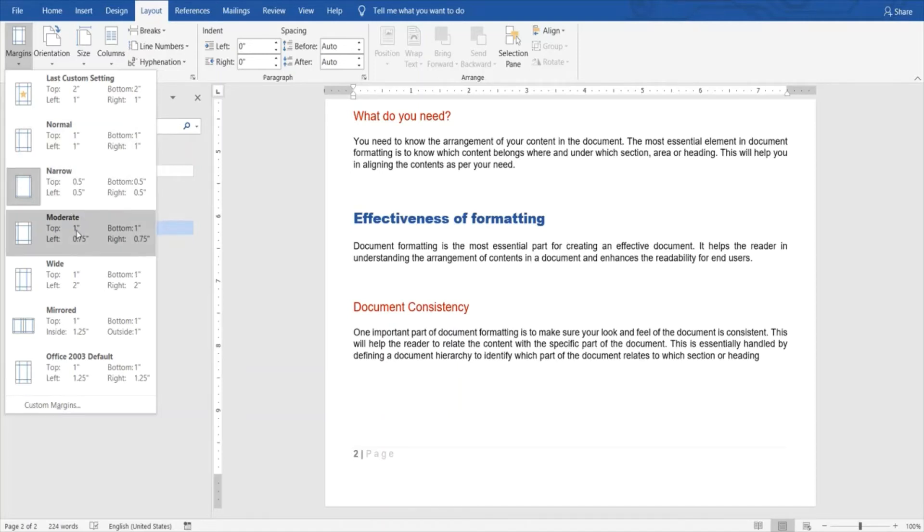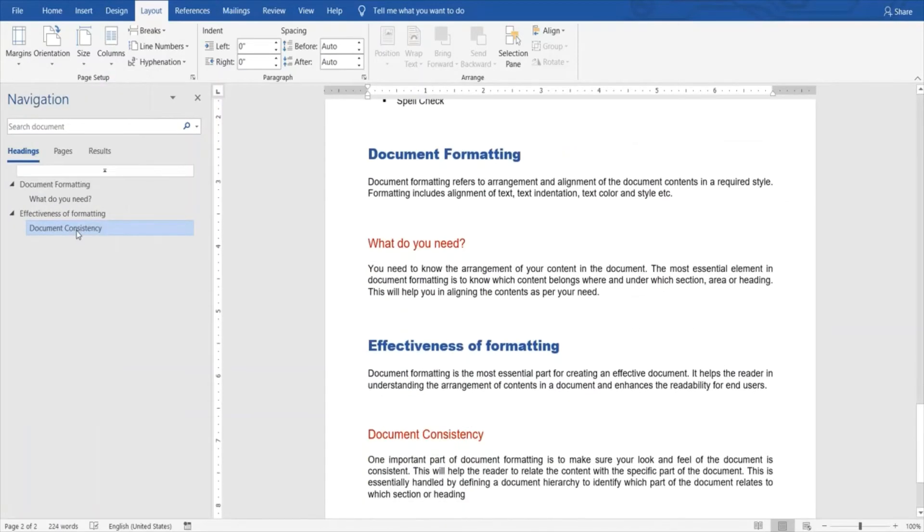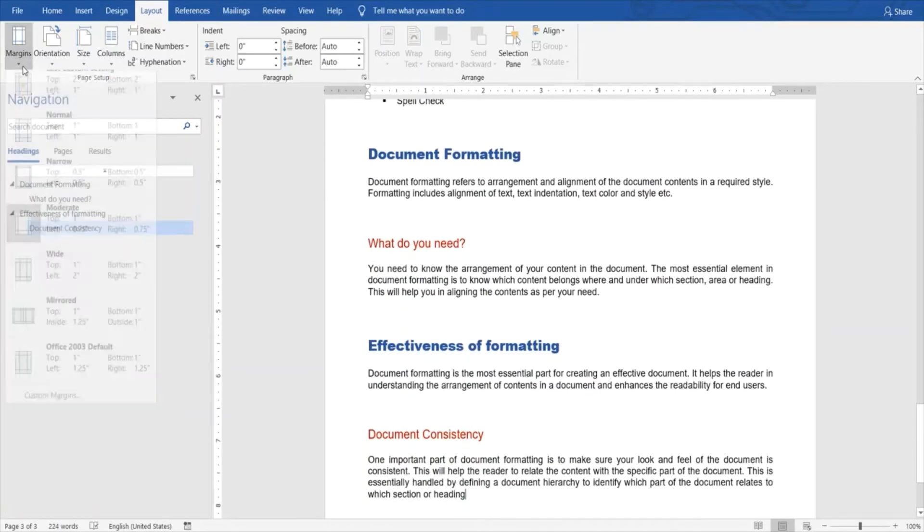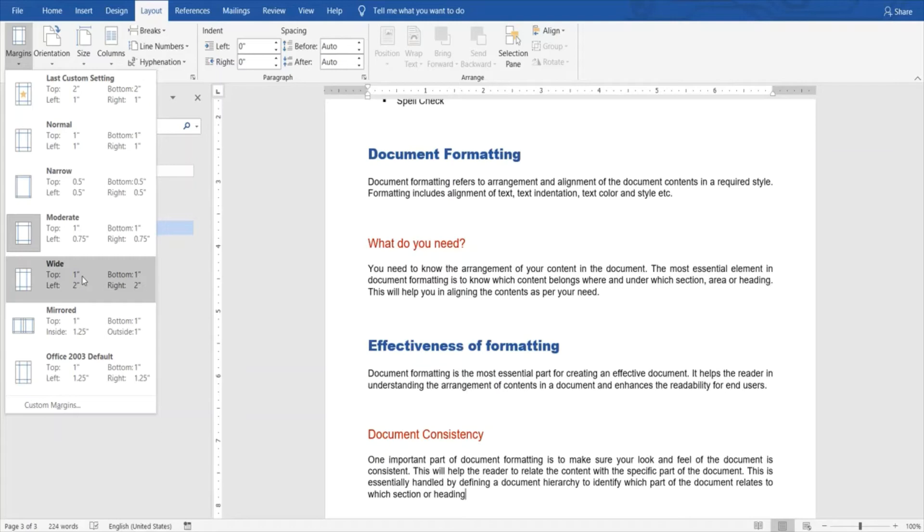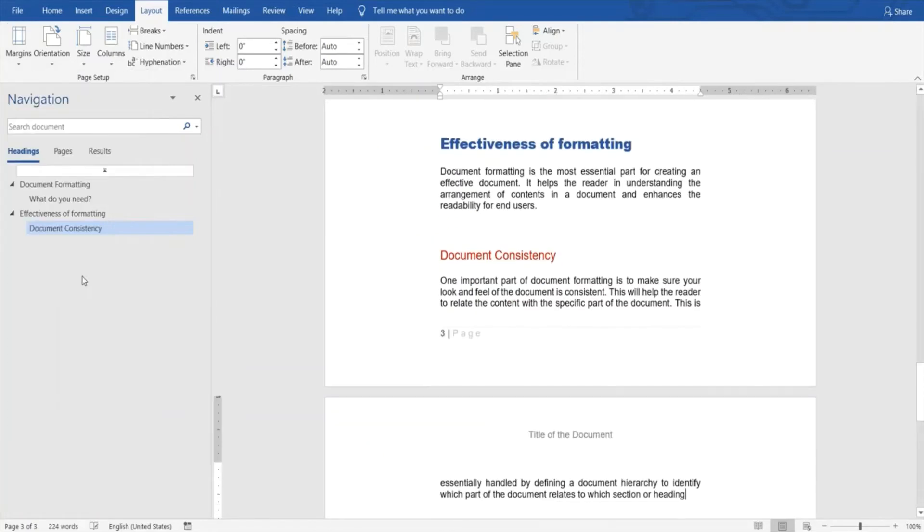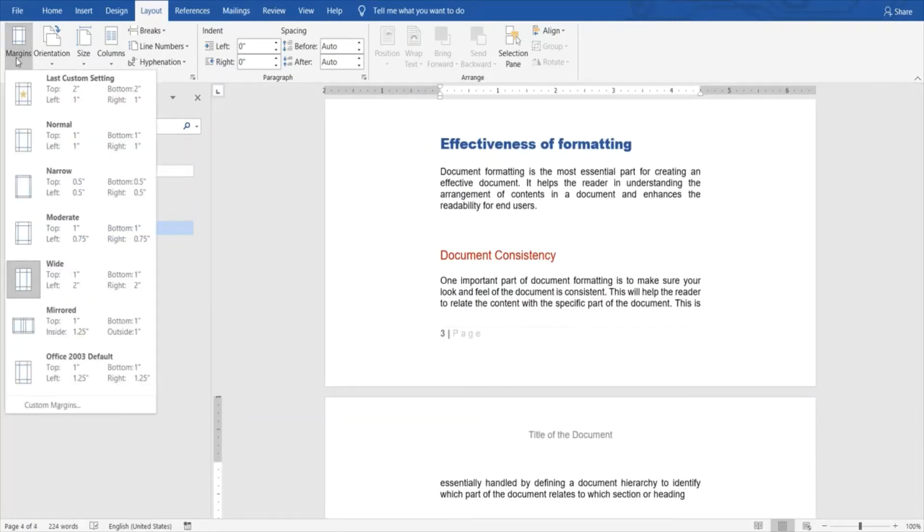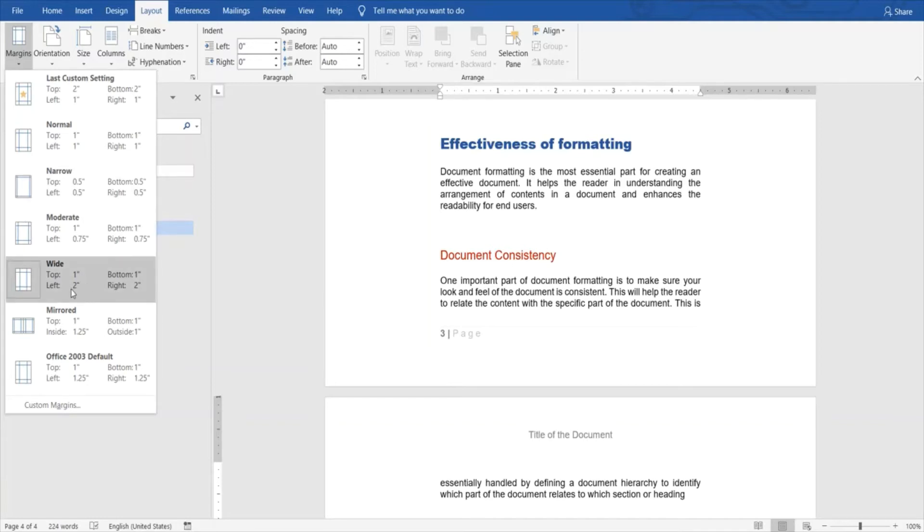Moderate is also an option over here. What it does is it gives you more ample space on the top of the page and the side margins are a bit narrower. Wide, obviously as it depicts, is usually used for settings where your document needs to be bound into a large file. You can see the left and right margins are two inches of white space on both ends, whereas the top and bottom are the same.